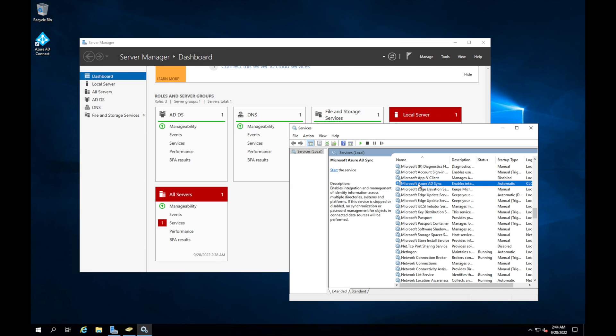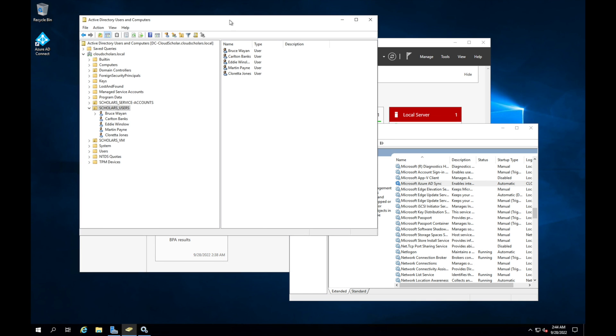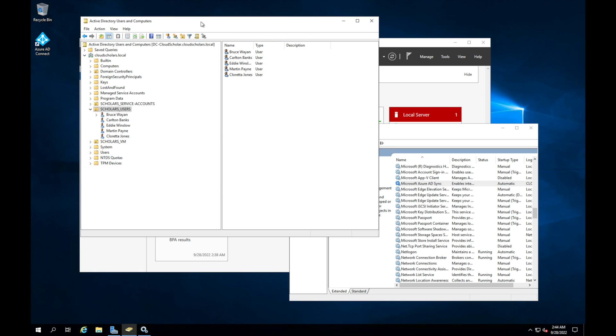But before we get to that point, I want to show you something about why it's important to have Azure AD sync up and running and what the function does. So here we are, I'm in my active directory. And if you see here in this OU, this OU is set to sync to Azure AD.